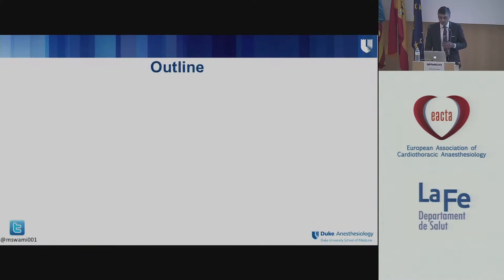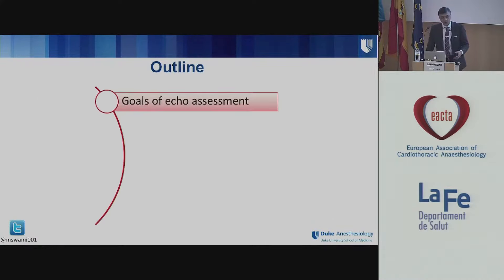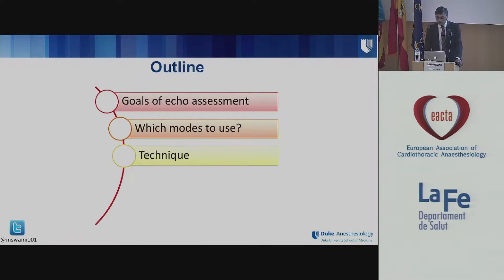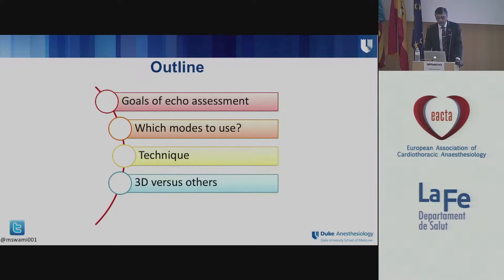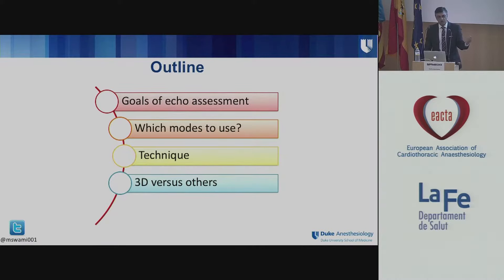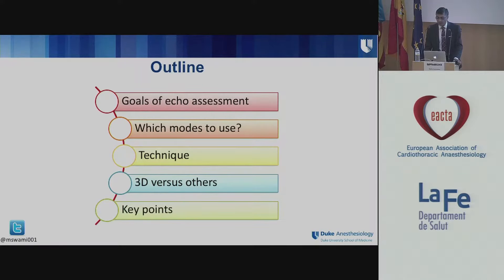I don't have any relevant disclosures. As an outline, I'll talk about the goals of echo assessment for LV and RV assessment with 3D echo, which modes to use — repeating a little bit of what Dr. Boucher went through — as well as technique, data on what studies show about 3D echo versus other modalities, cross-comparisons between different kinds of diseases, techniques, and vendors. We'll summarize at the end.